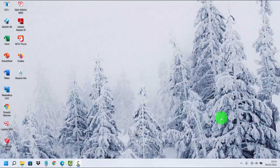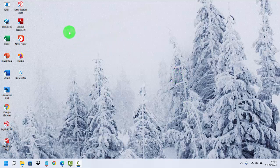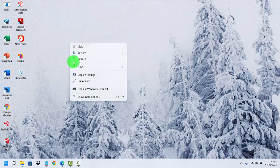To center the taskbar in Windows 11, right-click on an empty area on the desktop and then select Personalize.